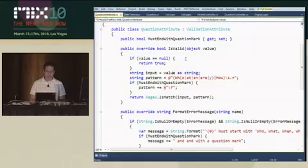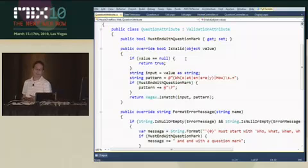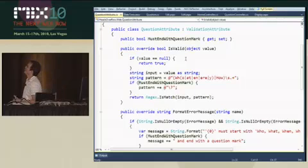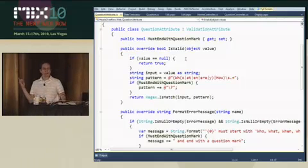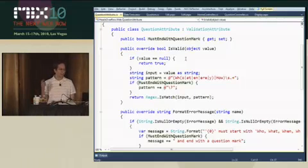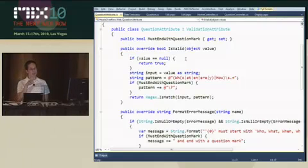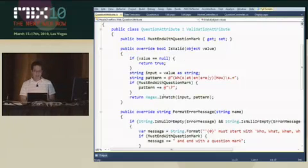But if it's not null, then I'm going to convert this to string, run it against this pattern here. And I could have used a regex validator except I have this extra bit of logic for a contrived example, where if you set must end with question mark, I'm going to change the pattern to it must end with a question mark. And then I just return true or false.